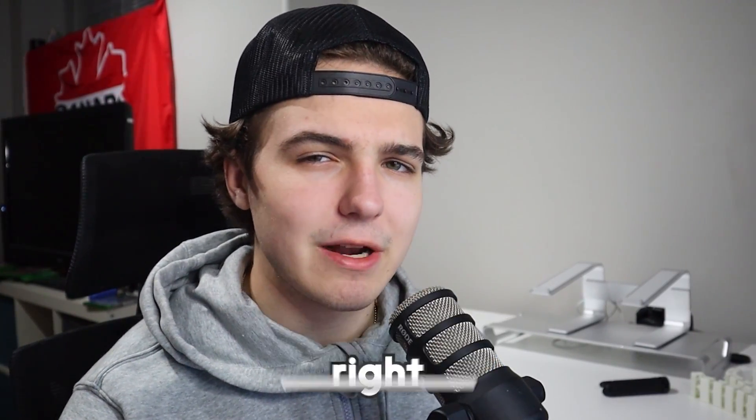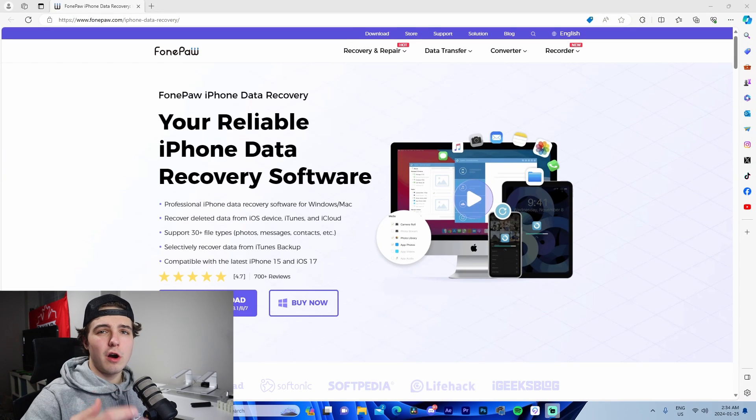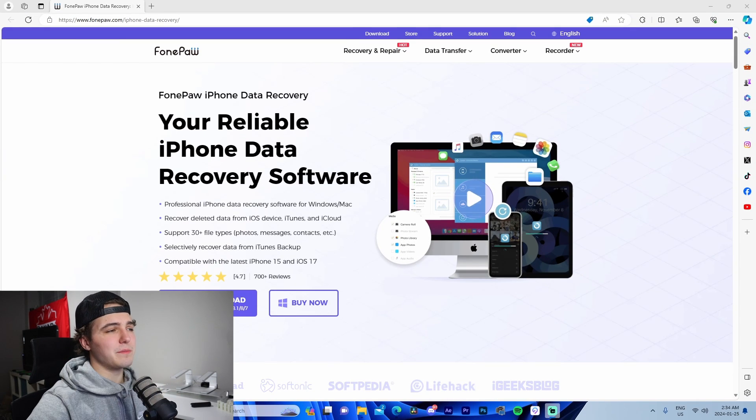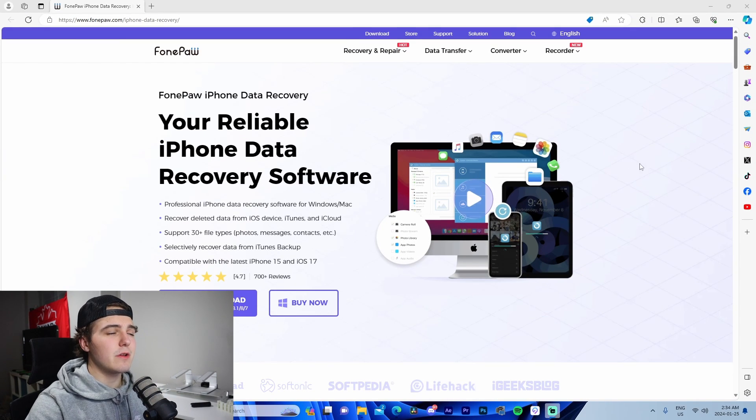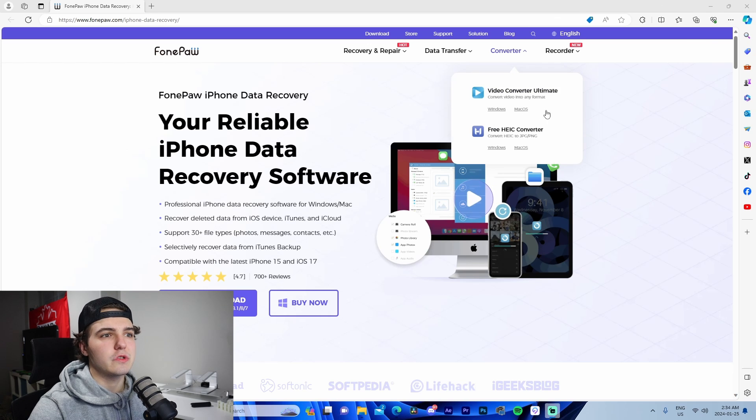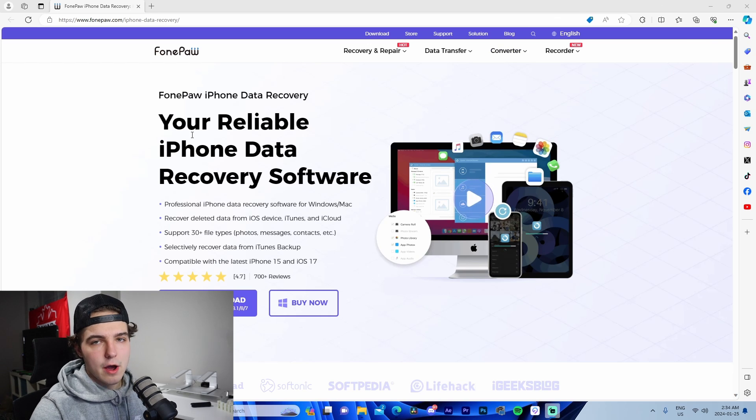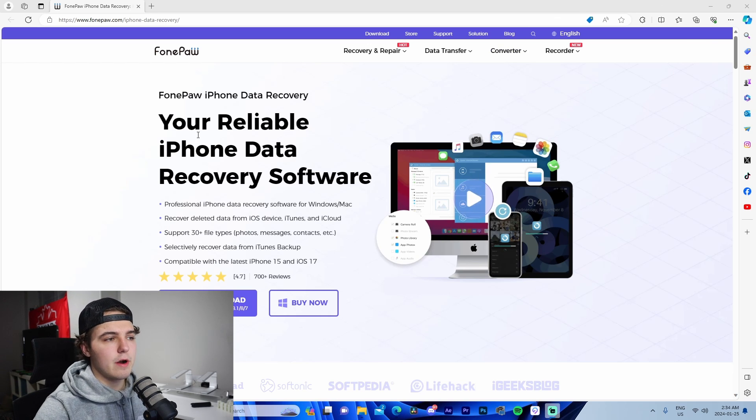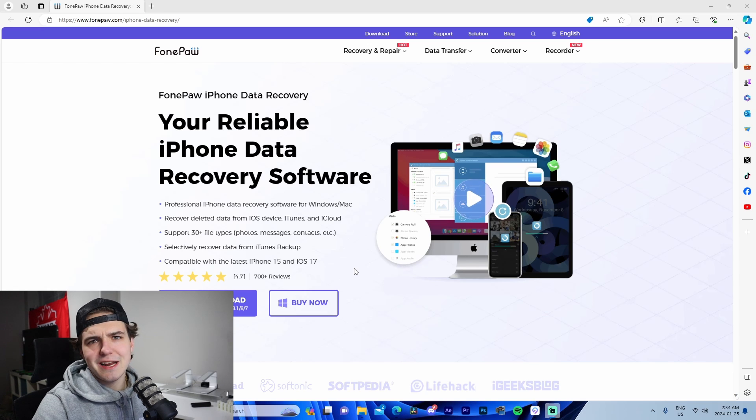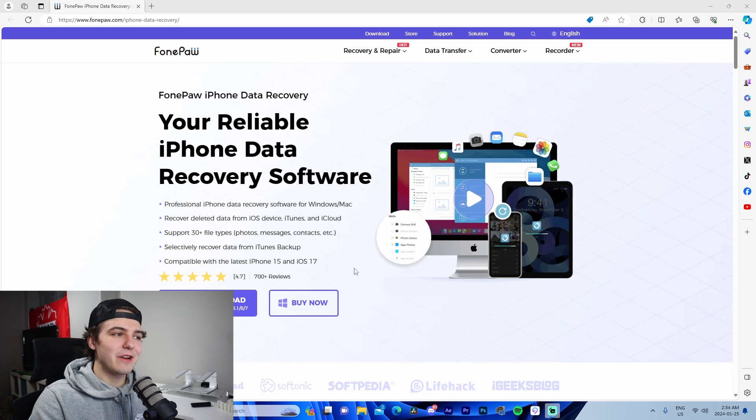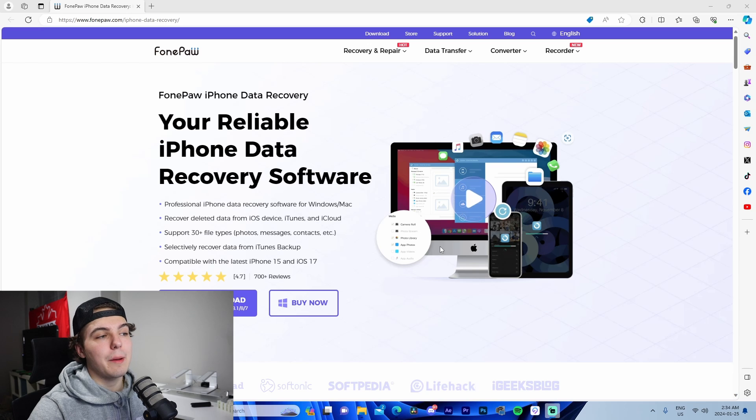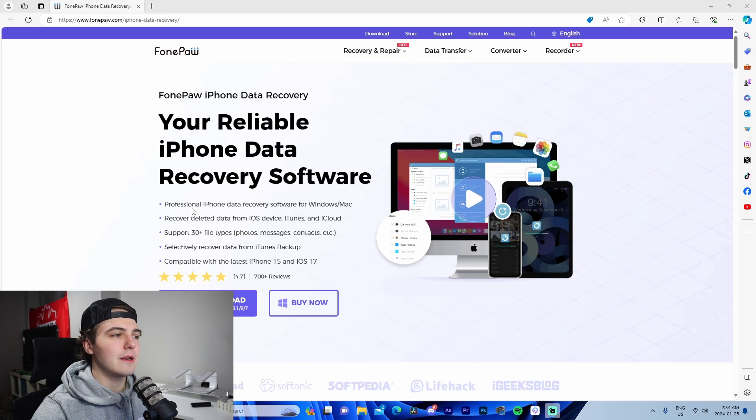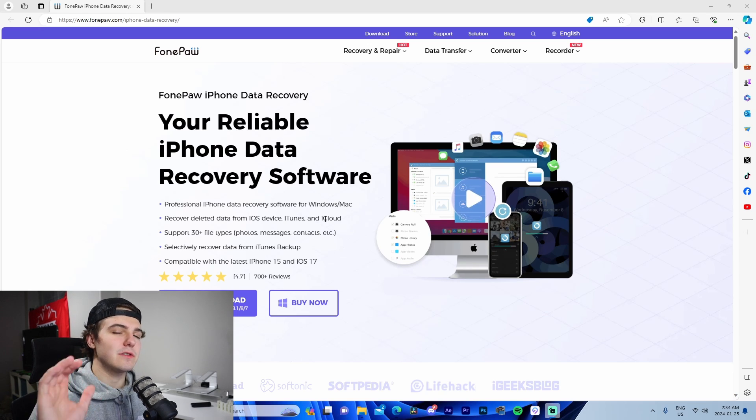Okay, so we are on FonePaw's website right now and I just quickly wanted to run you guys through the website before I show you the software itself. Like I mentioned before, it's an iPhone data recovery software that allows you to recover your data. It's a really cool application and I'm gonna get into it in a second.